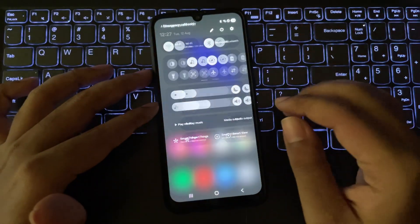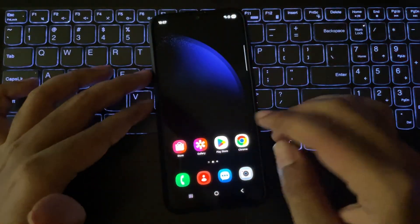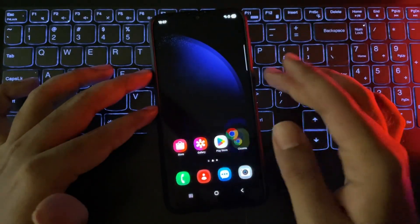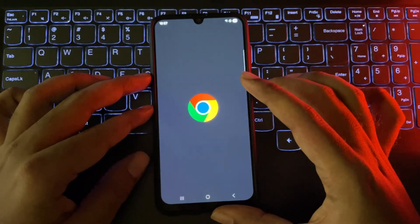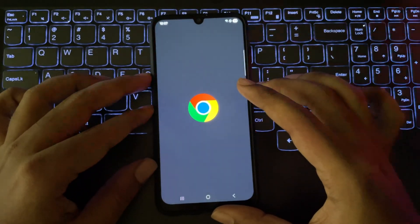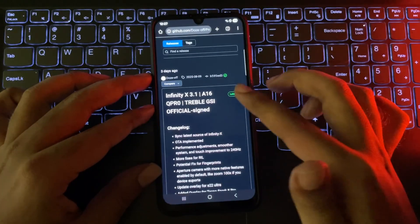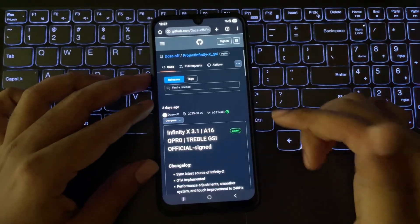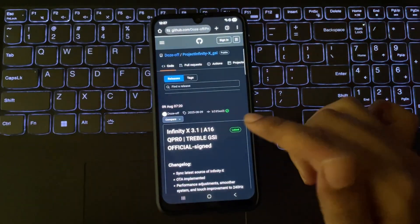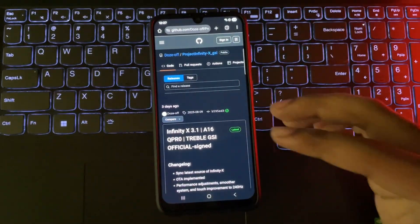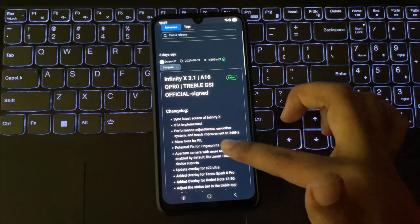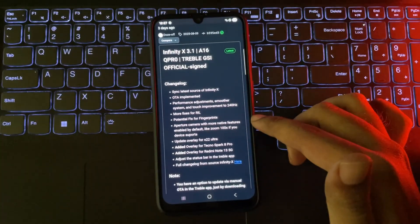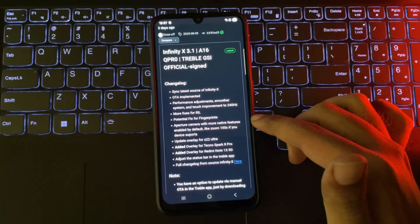This is my old Galaxy A30, currently running on the Galaxy S23 port based on Android 15.1 UI 7. This is the Project Infinity-X GSI ROM, which works on most devices. The current version is 3.1, the latest officially signed GSI build based on Android 16.